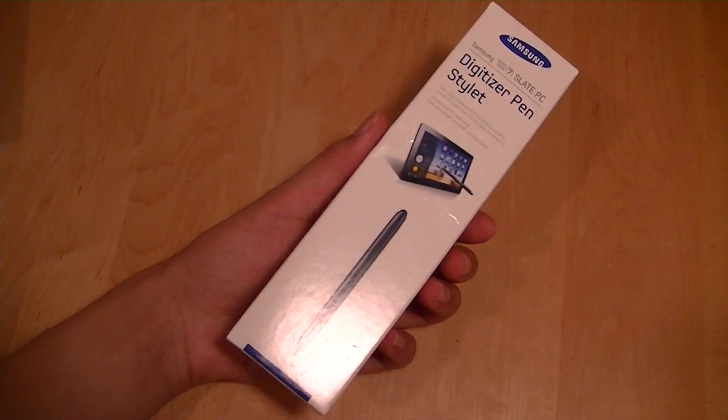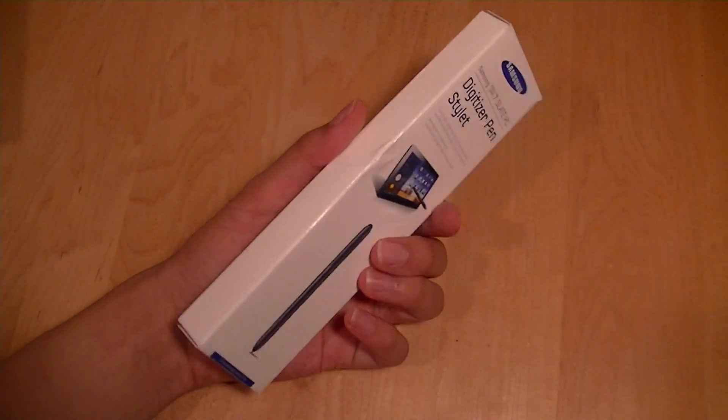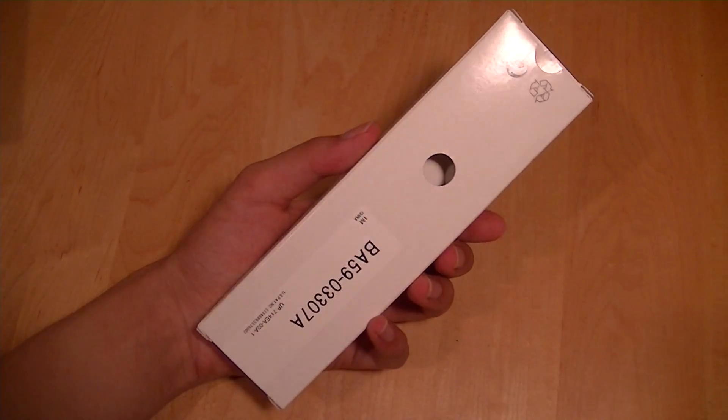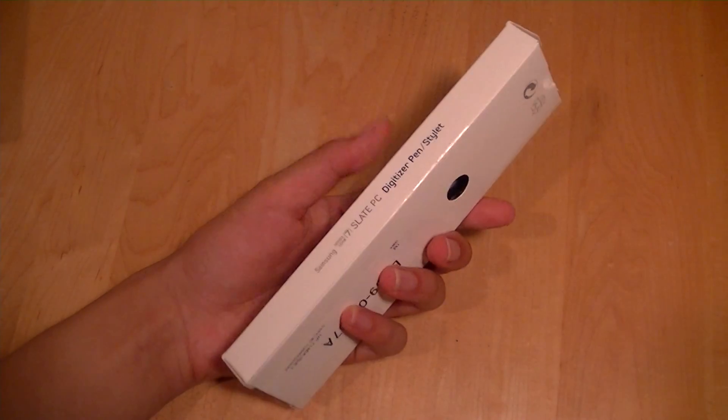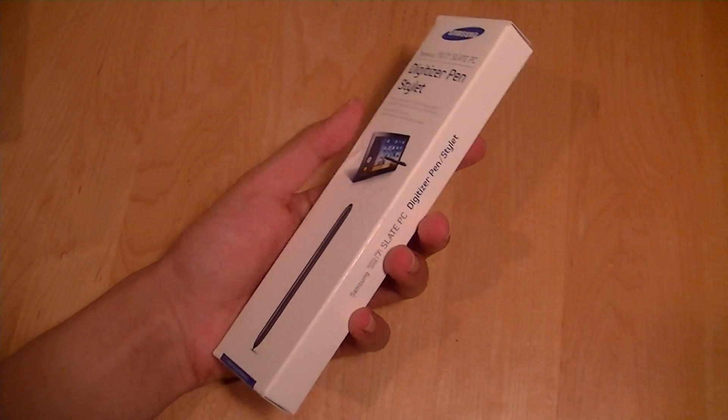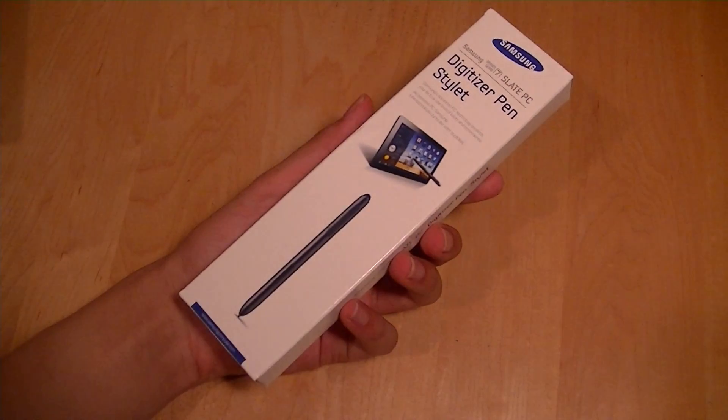Despite the fact that this product is exclusive for the Samsung 7 Slate, it will actually work with other tablet PCs that use a Wacom-enabled stylus.